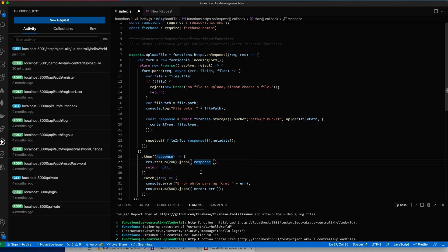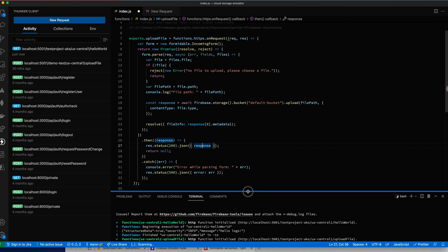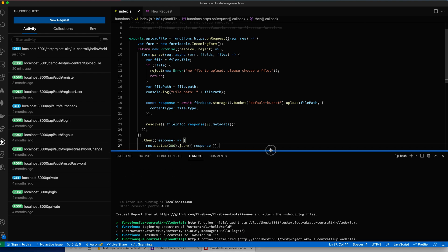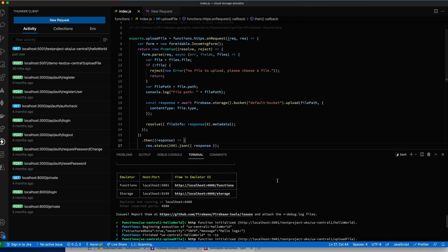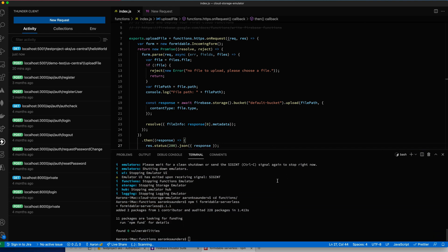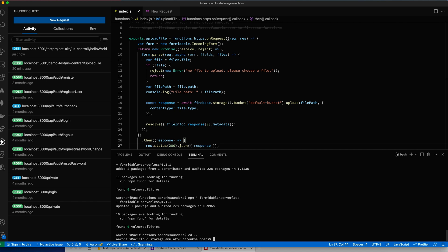When this promise is resolved, we fall down into this then and then we will pass back the metadata information from the file upload here. That should be the response to the file upload. So now let's save this. Let's run everything again. First of all, let's get out of this functions directory. Now let's run it.